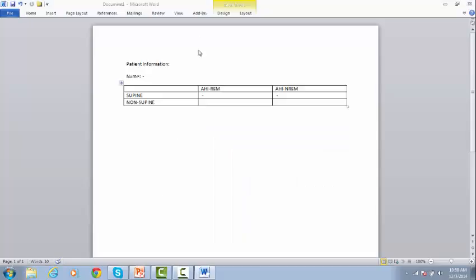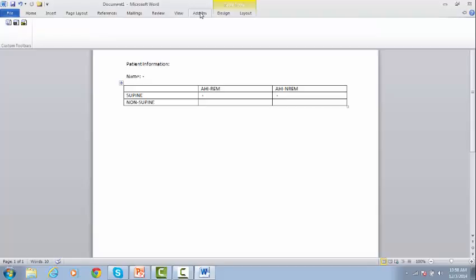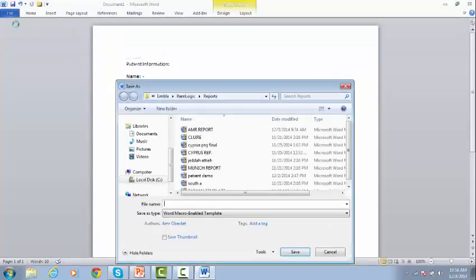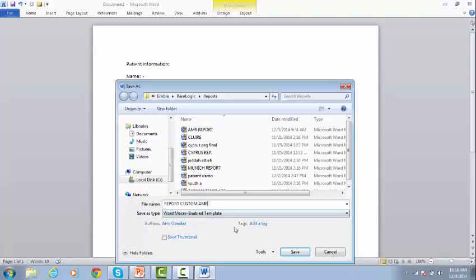If you want to save this report, go to Add-ins, click on the second option, which is to save as this report. Give it a name, and click Save.